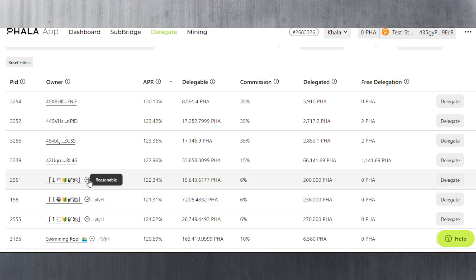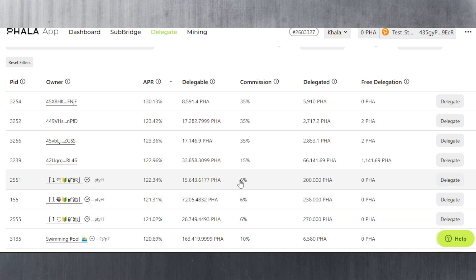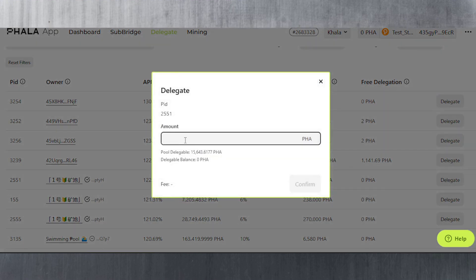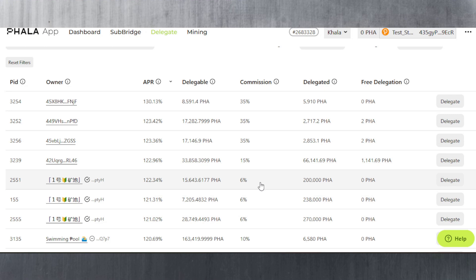You need to make sure you're doing it with a trusted validator. Even if the ones with the tick show as reasonable, it doesn't mean they're 100% legit. We have a commission of 6% for this one and 122% APR. If we stake with this one and hit delegate, choose our amount like 1,000, then pay the fee, confirm, sign the transaction and you're done.